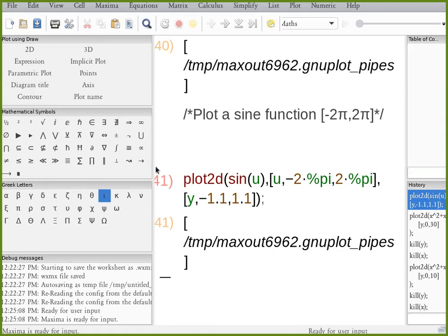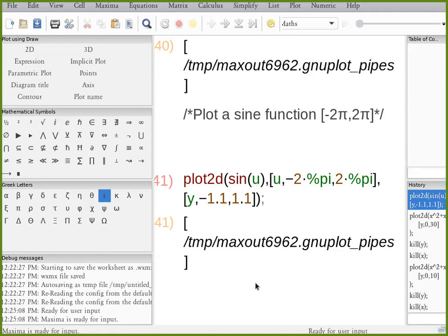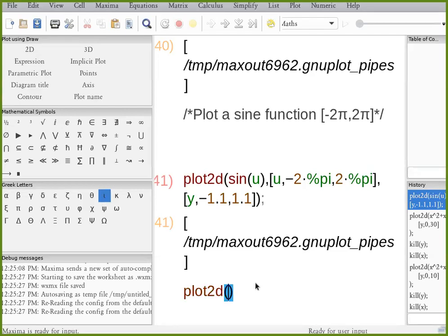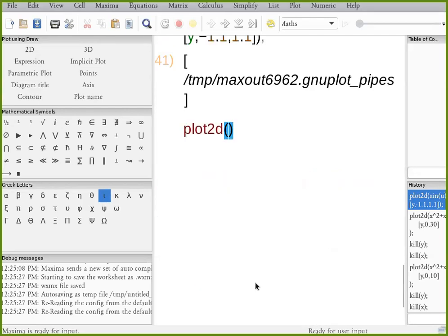Good. And often times one may want to evaluate multiple functions, or plot multiple functions. In other words, you want to plot sine, you want to plot cosine. So in that case, you could do plot2d. And mind you, Maxima is list-based. So you can actually create a list.